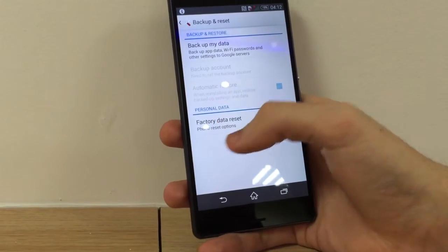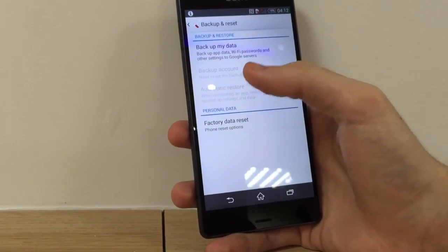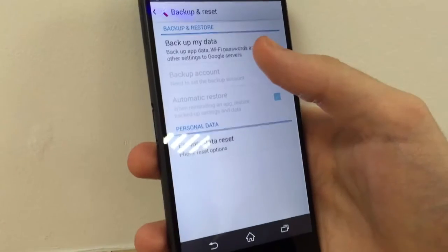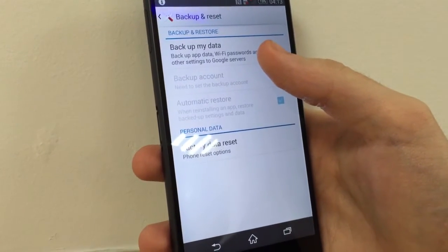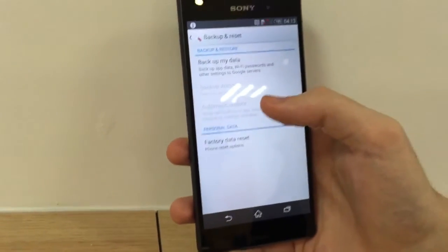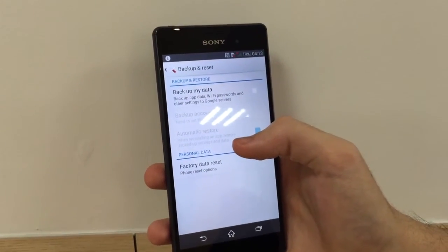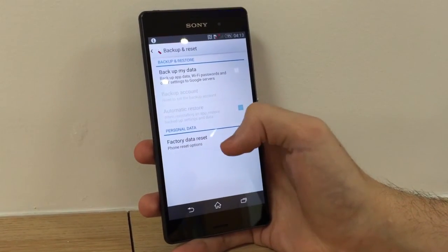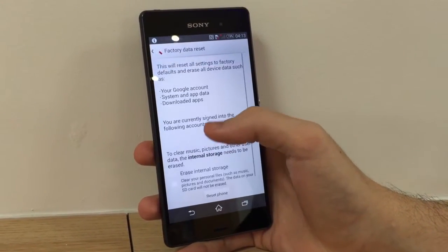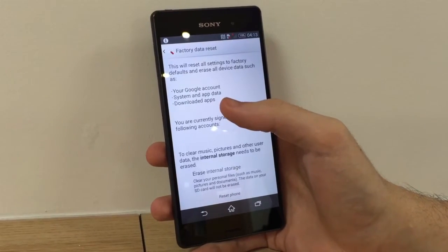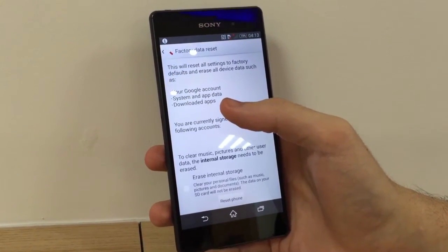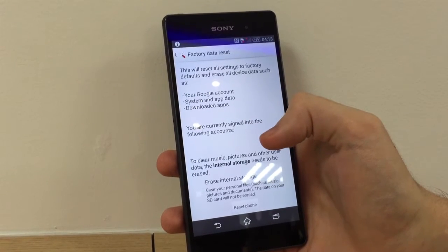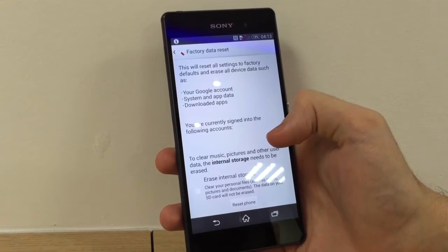Now that you have found this, before you proceed, decide whether you need to back up your data. You are going to lose anything personal — so photos, passwords, apps — make sure you do this beforehand, otherwise it is all gone.